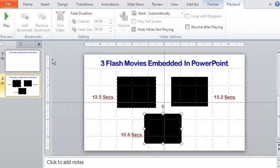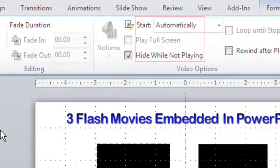I am also making all the flash movies to start automatically and hide while not playing.